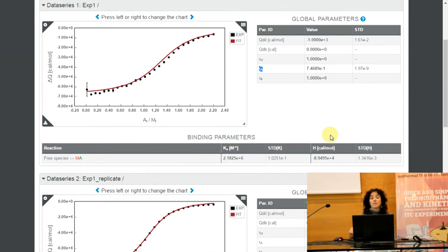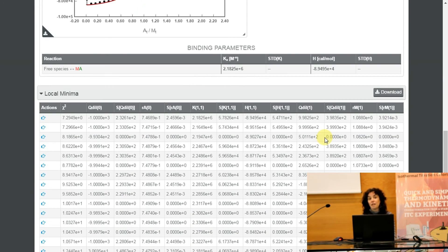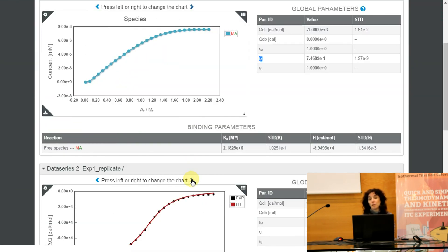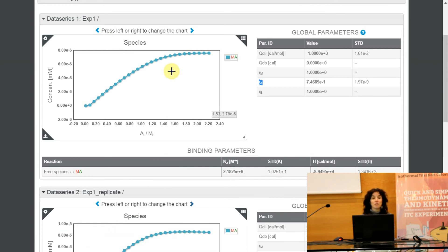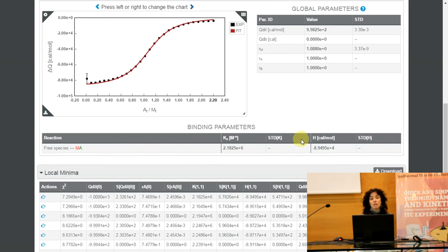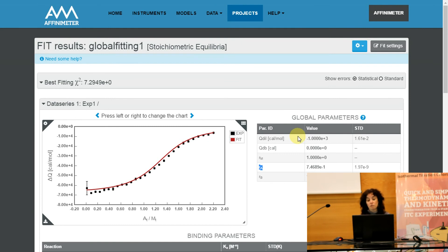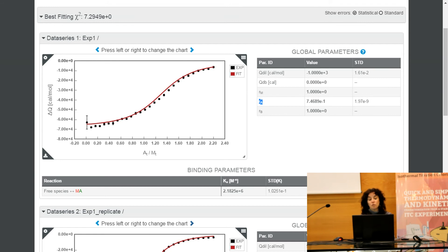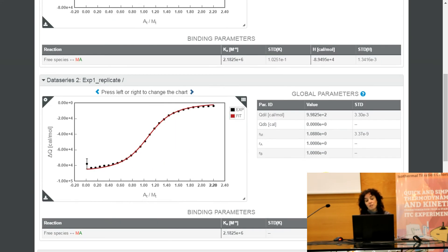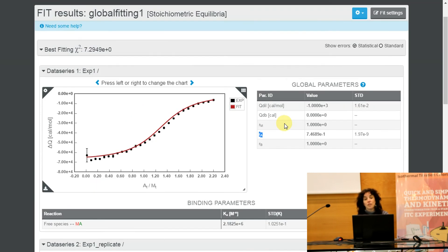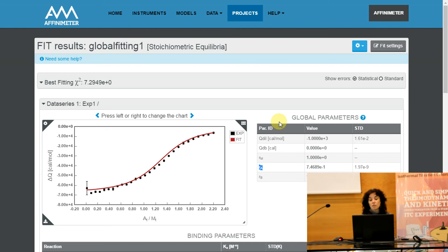So this is an illustrative example of how global fitting can help even for a simple case such as a one-to-one interaction with duplicate experiments. If we had performed this experiment separately, we would have obtained good fitting in both individual analyses but with different binding constants and enthalpy for each case, due to the deviation in the concentration of species A in one of the isotherms. Only with global fitting were we able to figure out where this deviation was and obtain an accurate single value of k and delta h.